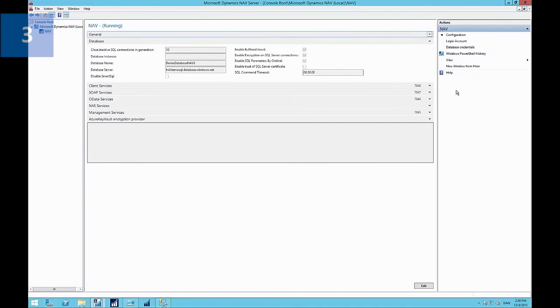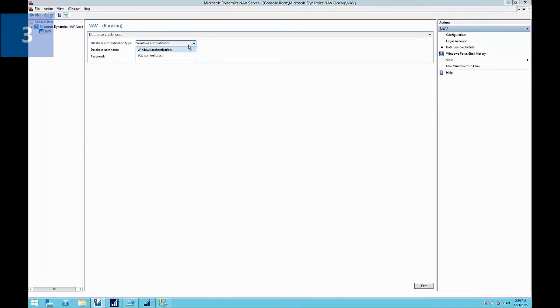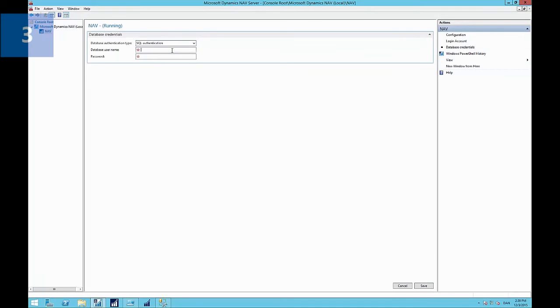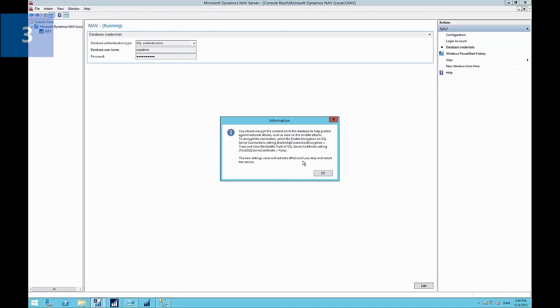So now we've set up the database configuration. We need to provide the SQL server credentials. And those are the credentials we specified when we created our Azure SQL server. So we edit the database credentials tab here and select SQL server authentication. Type in the username and password that we entered before. And it reminds us here that you are going to need an encryption key.